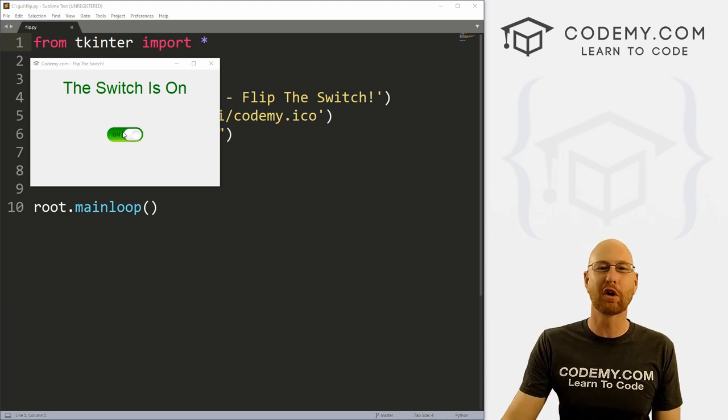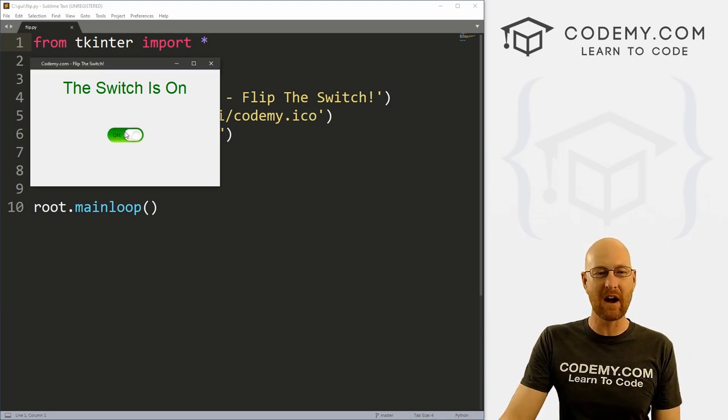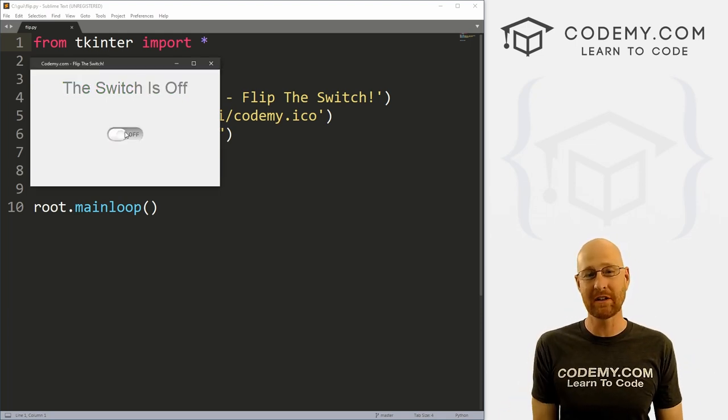What's going on guys, John Elder here from CodingMe.com and in this video, we're going to build this on off switch with Tkinter and Python.